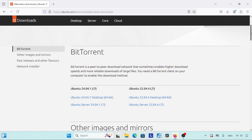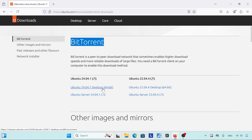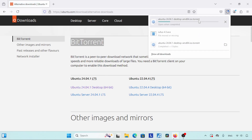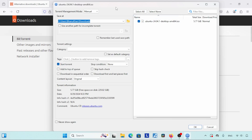Now we are on another page. Scroll down and look for BitTorrent. Under BitTorrent, click on the option that says 'Ubuntu 24.04 Desktop 64-bit.' The torrent file will soon be downloaded. When the download is finished, open the torrent file in your favorite torrent program — I use qBittorrent. If you don't have it, the download link is in the description.